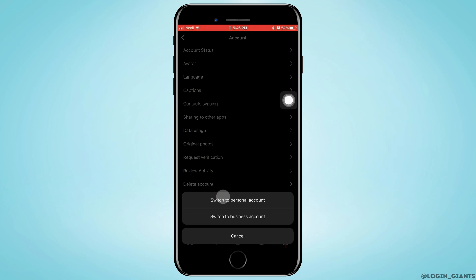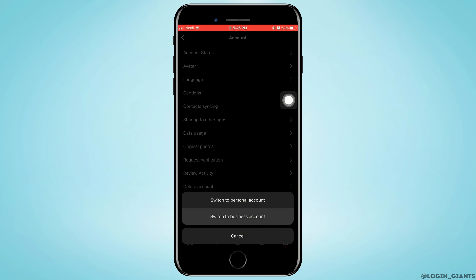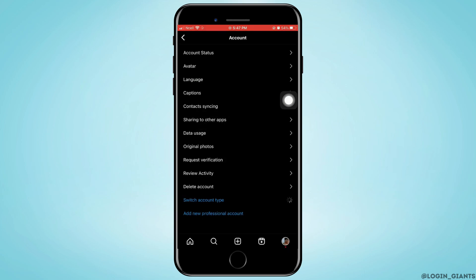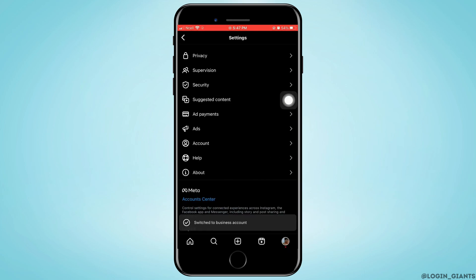Go ahead and tap on it, then tap on switch to business account. Now here, go ahead and tap on switch.